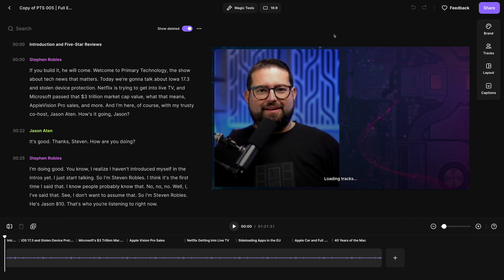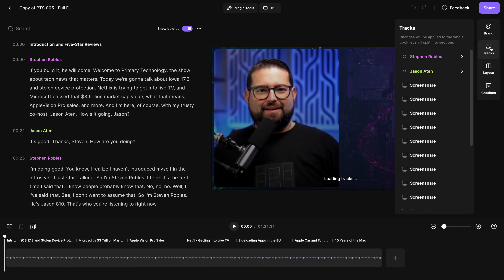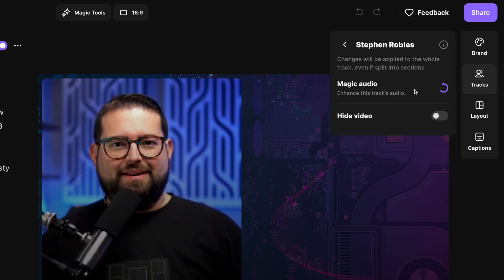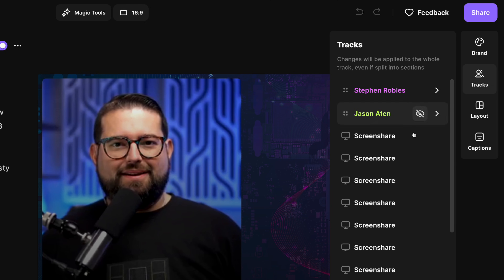In the editor, you can also apply Magic Audio to individual tracks. Click the tracks icon on the right-hand side and go into each person's name. Here you can enable Magic Audio just for that person's track, and you can also hide and rearrange the tracks in the list.